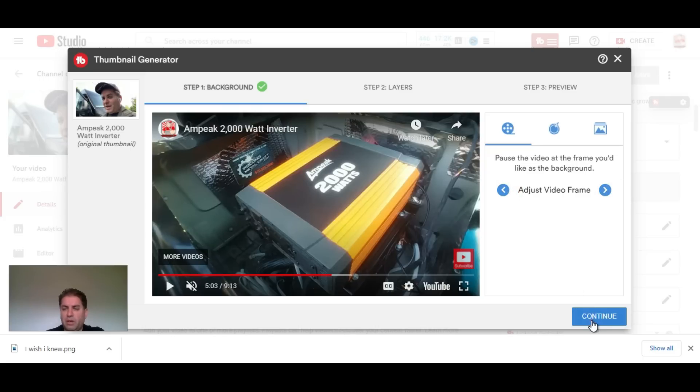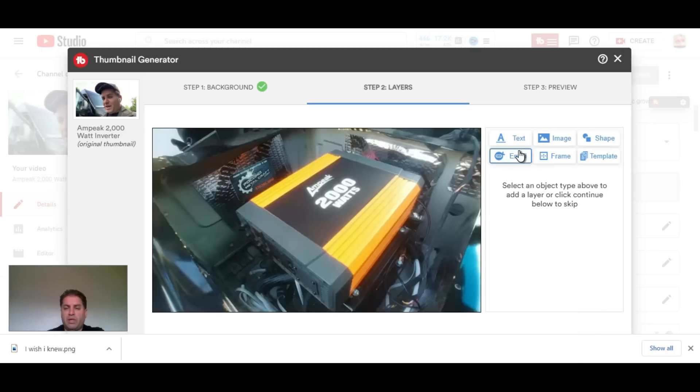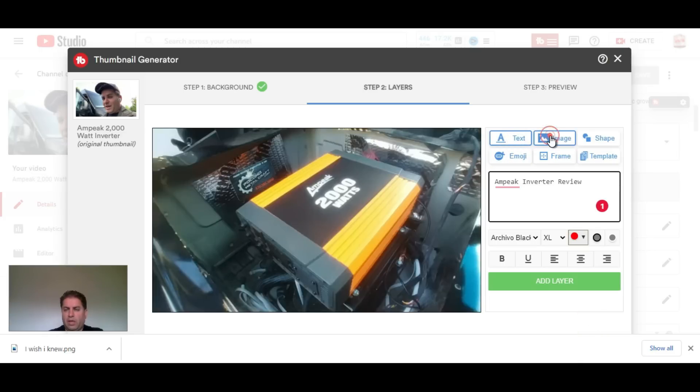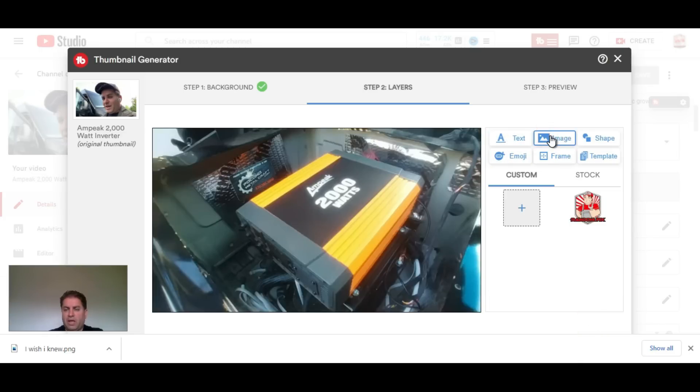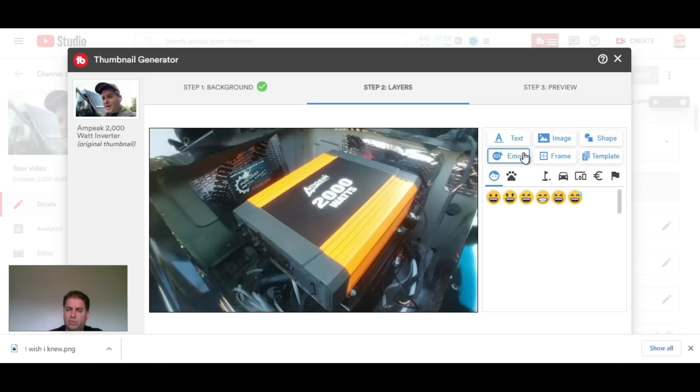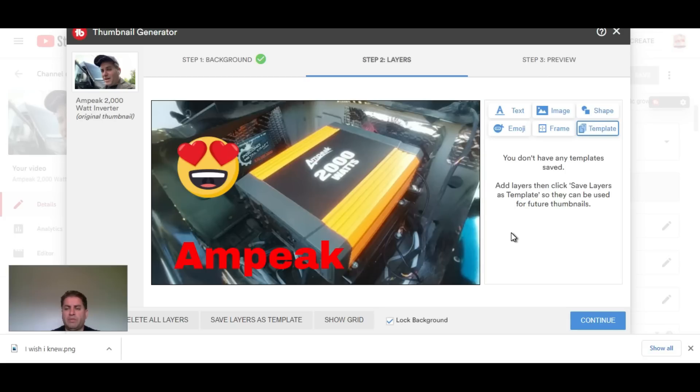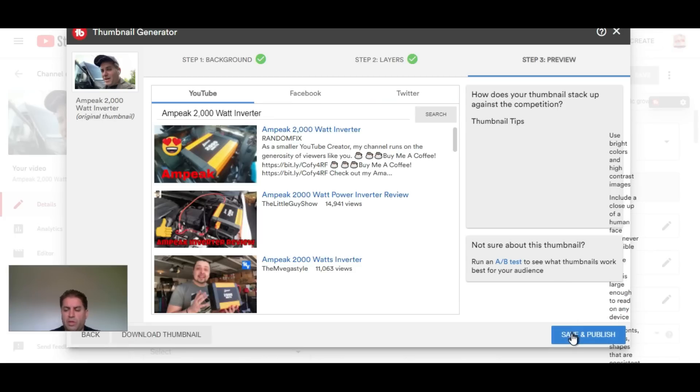Now I can add text, images, shapes, emojis, frames, and you can use a template. Once I'm done with that, I can continue.